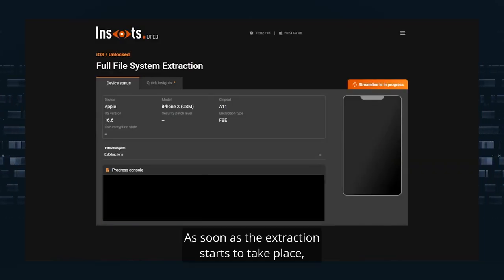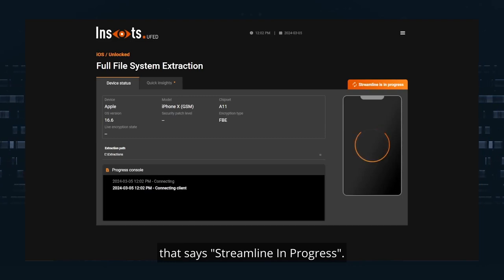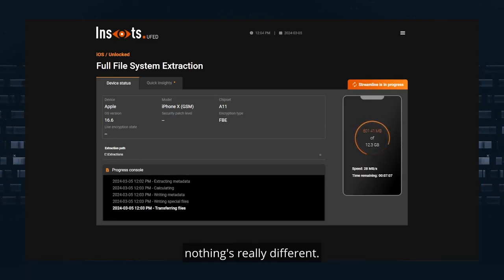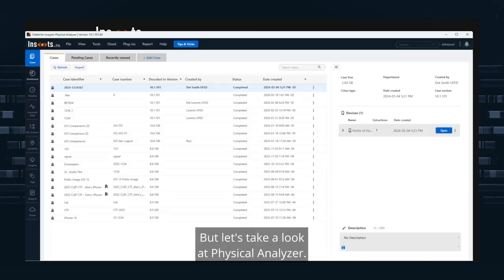As soon as the extraction starts to take place, you will see a tab at the top that says Streamline in Progress. So as the extraction is taking place, nothing's really different. Let's take a look at Physical Analyzer.